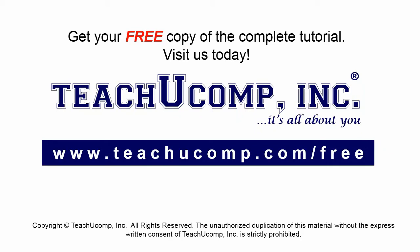Get your free copy of the complete tutorial at www.teachucomp.com/free.